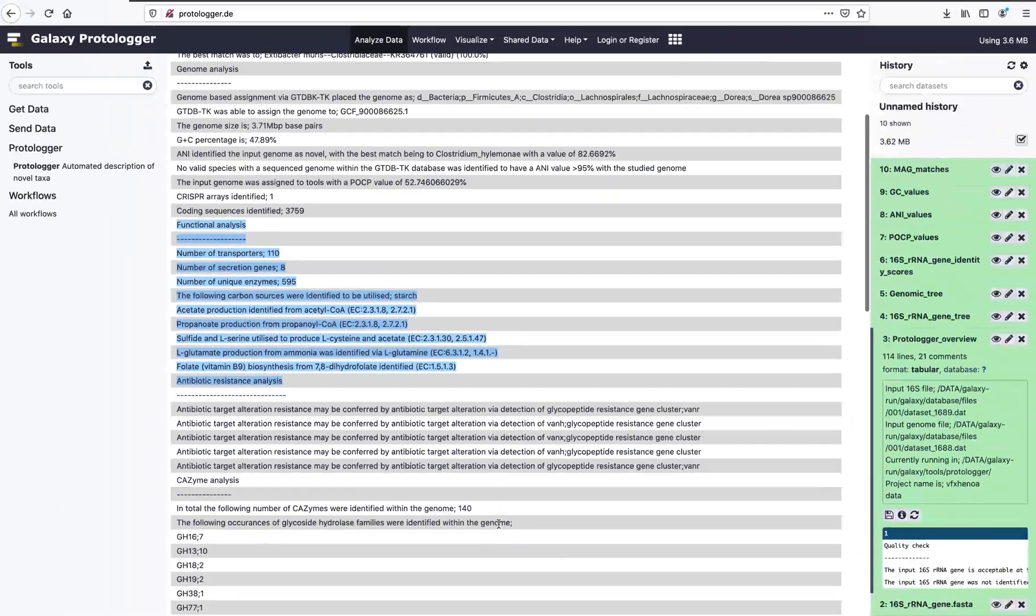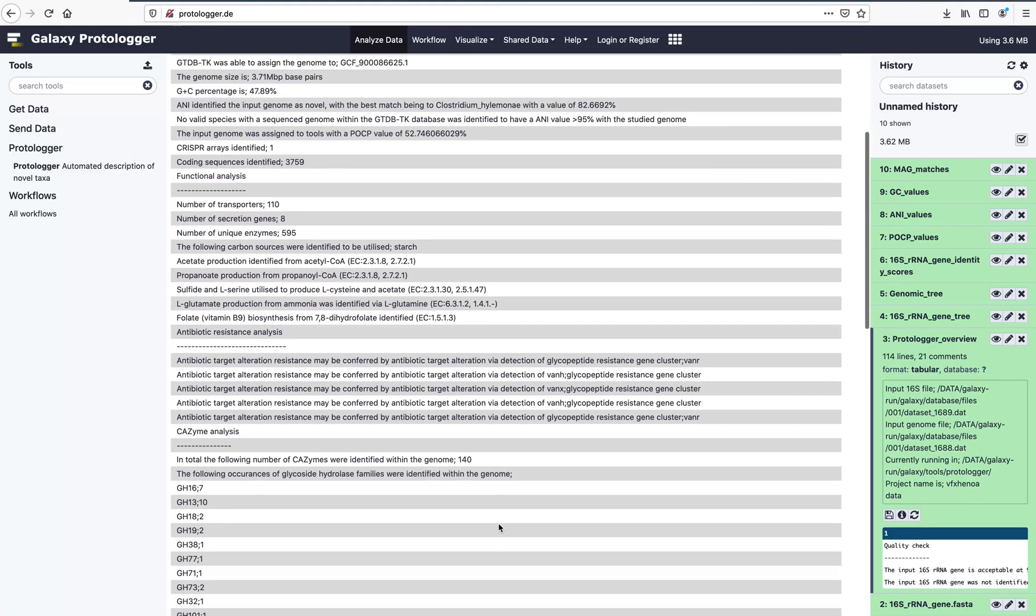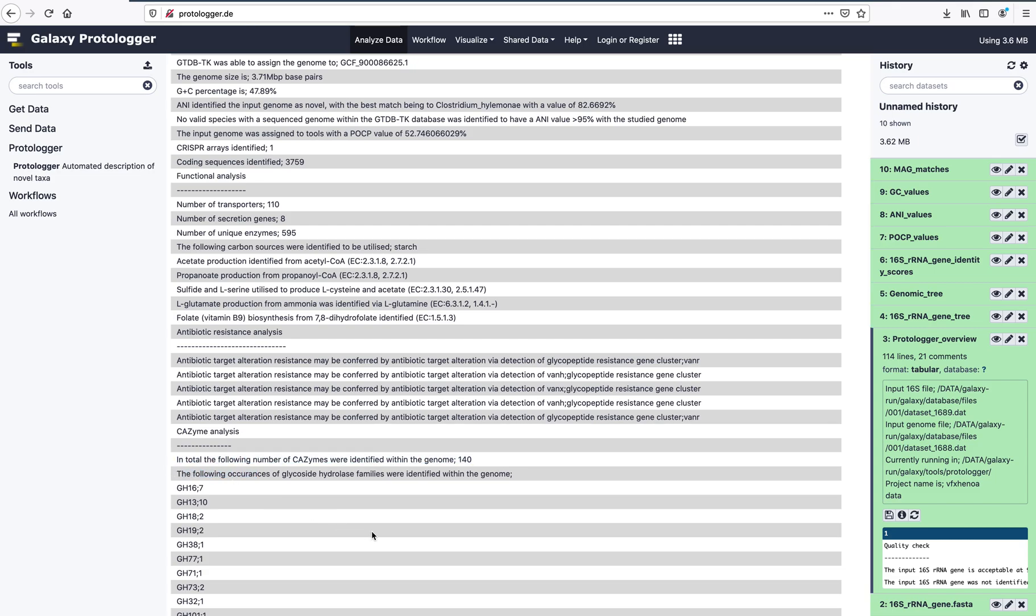By annotating against the CAZY database, Protologa can tell you the number of CAZymes present within your genome and gives a detailed breakdown below.